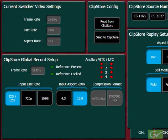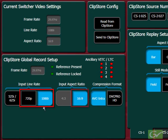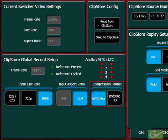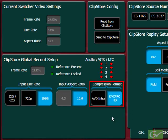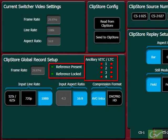For 720p and 1080i, the aspect ratio is fixed at 16x9. A choice of compression is available between AVC Intra and DVC Pro HD. Either format can be used, but note that it will not be possible to edit between clips recorded in different formats. Status indicators show the status of the ClipStore reference and ancillary timecode.